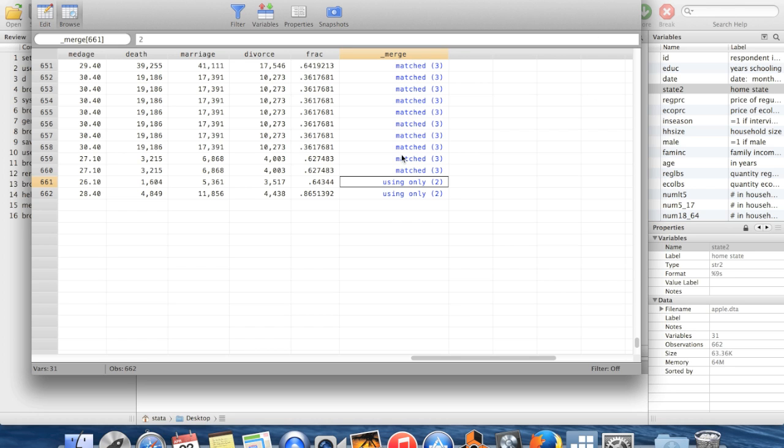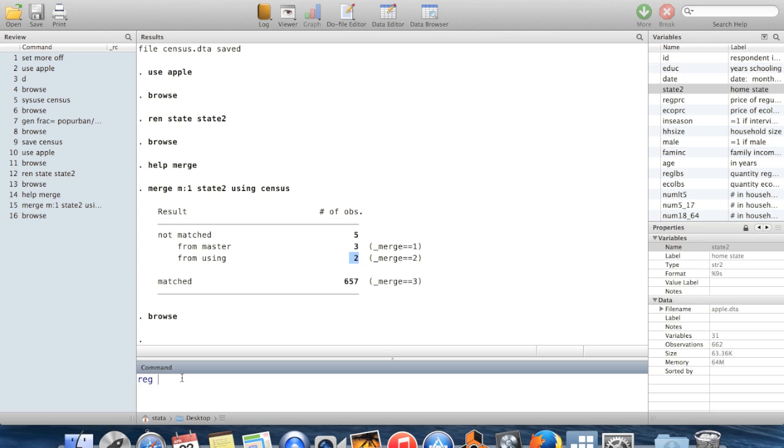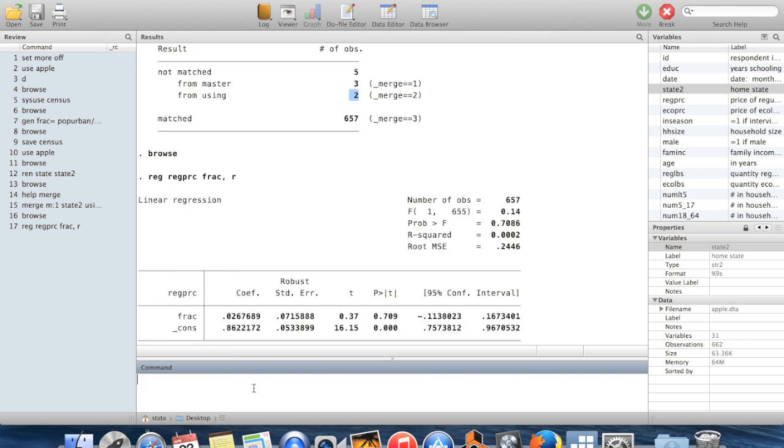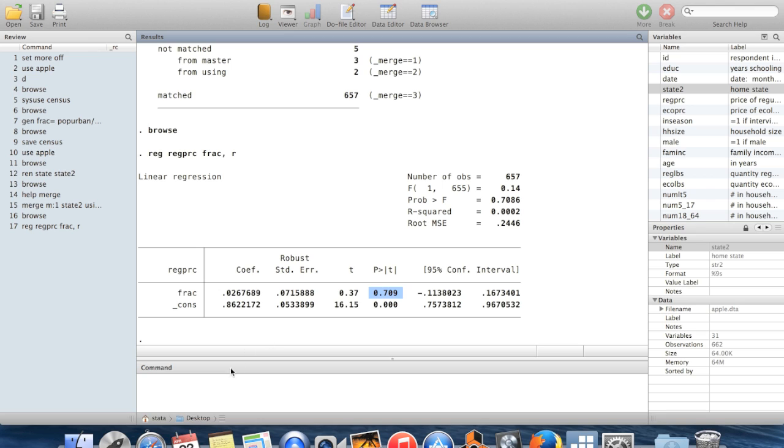So this is merging data together. And now, of course, I said I wanted to run this regression and see whether prices were higher in states with a high urban population. So let's find out. And we can see that we can't reject that the coefficient is zero. So we have no basis for believing that urban states have higher apple prices.